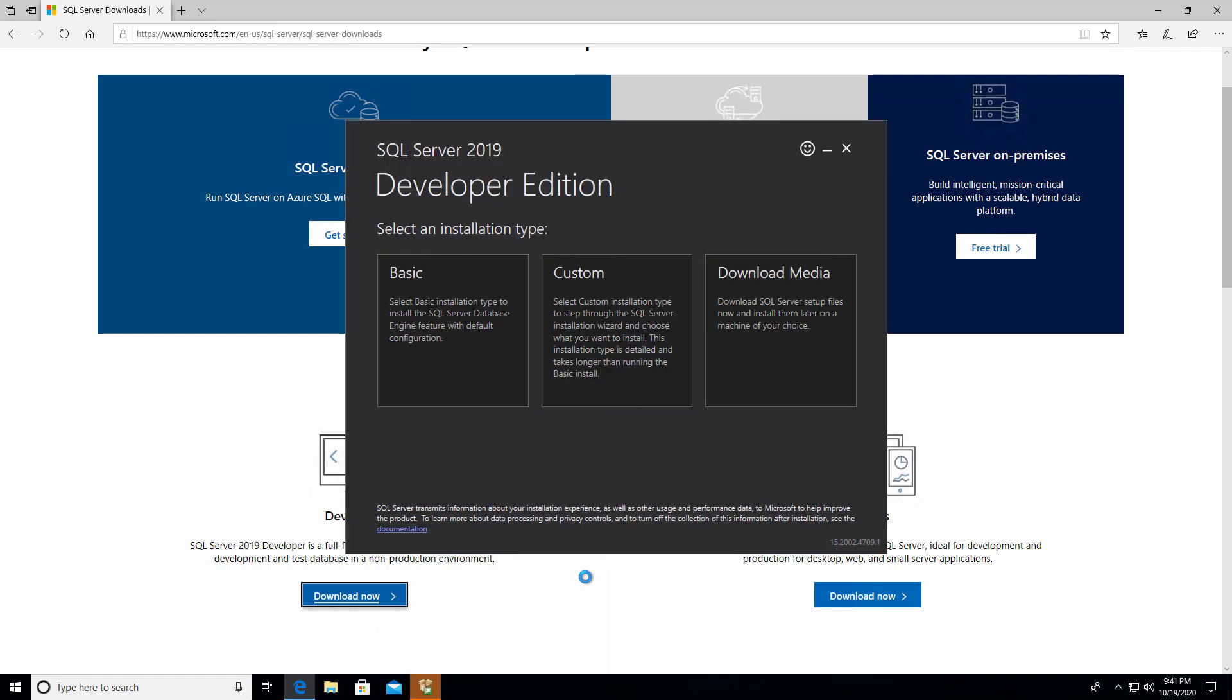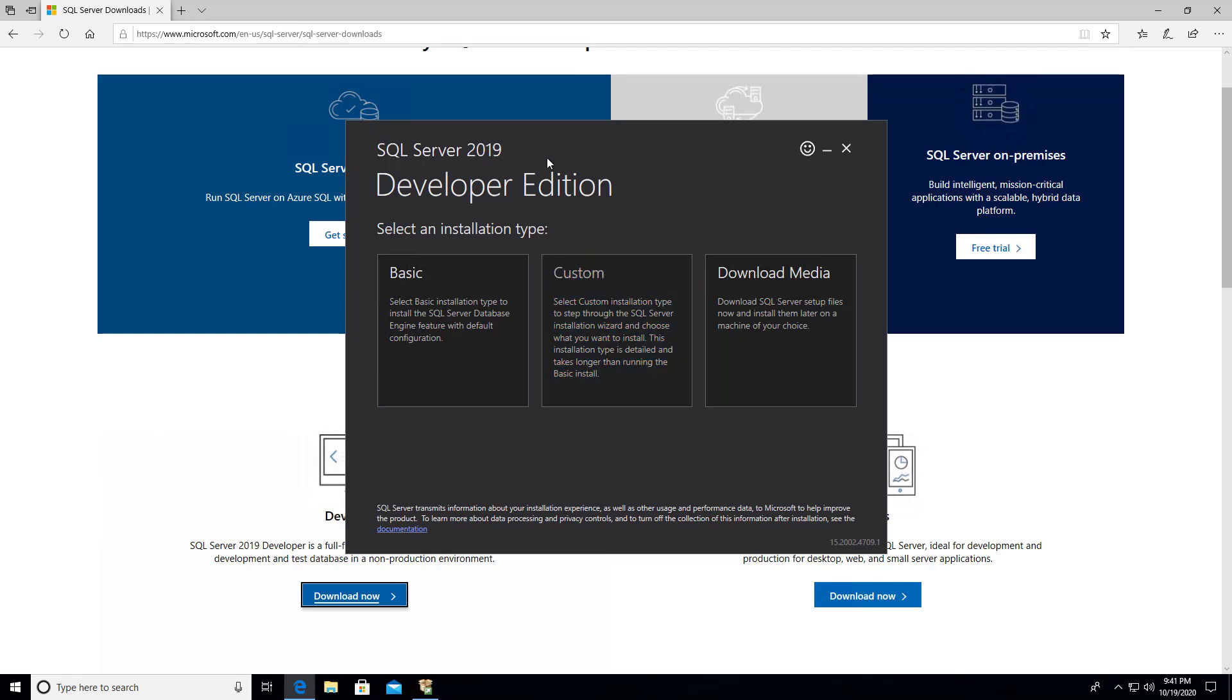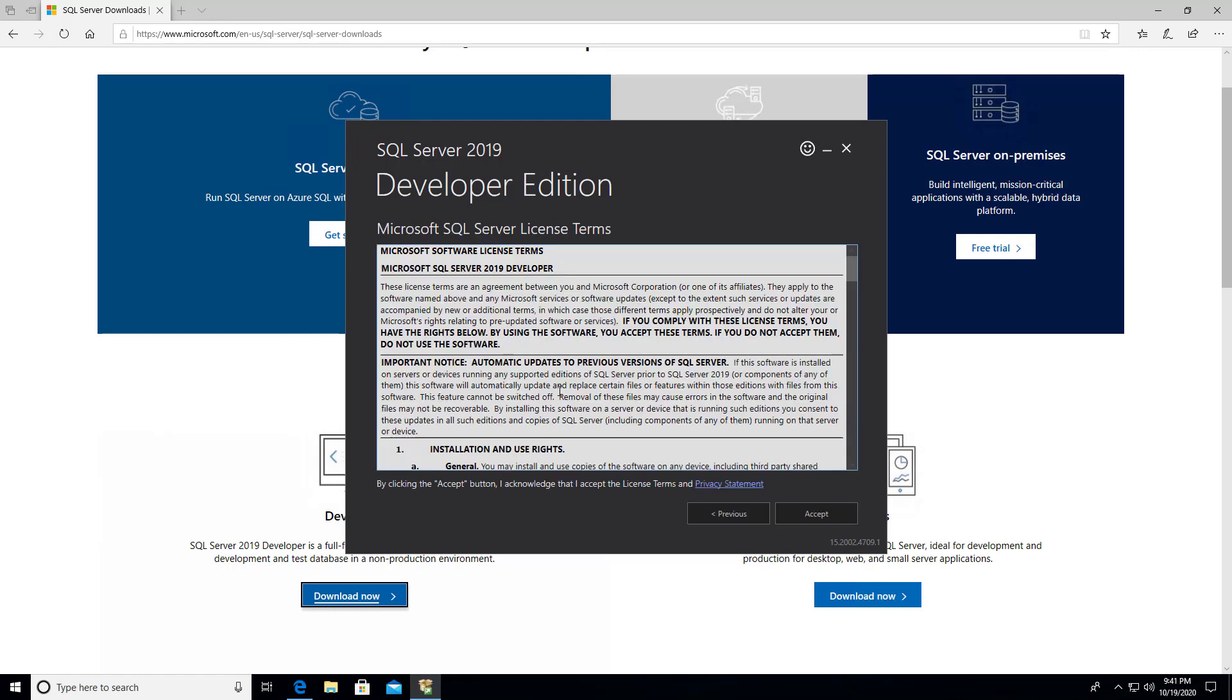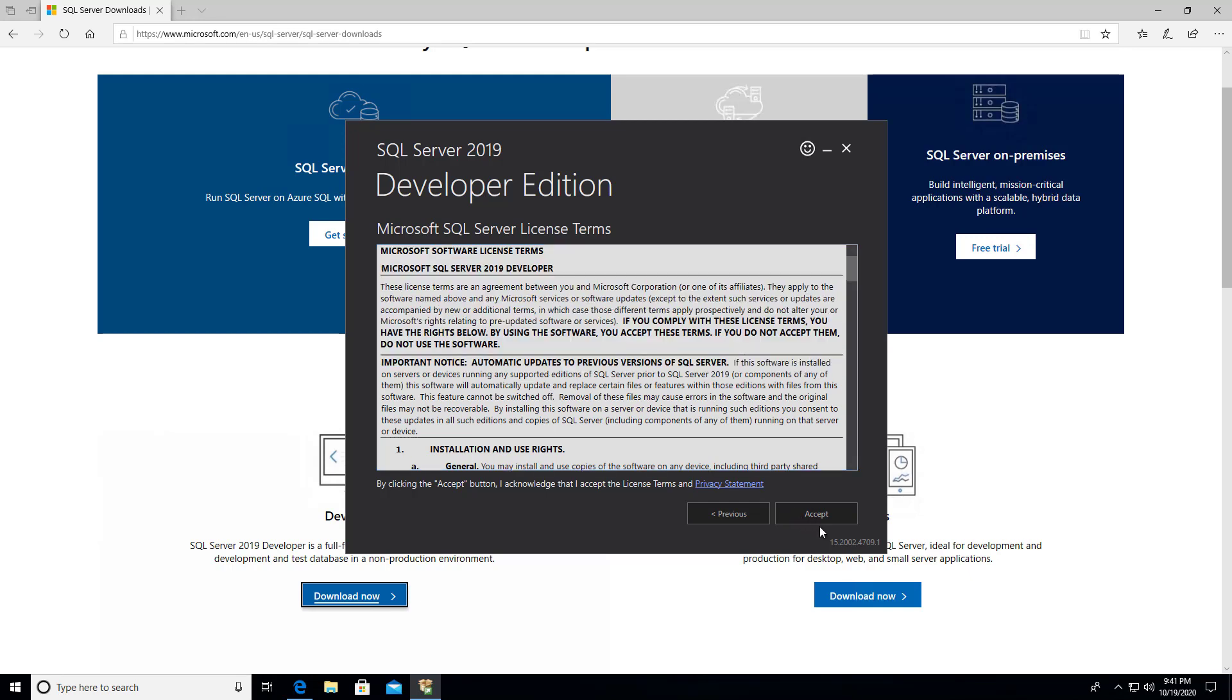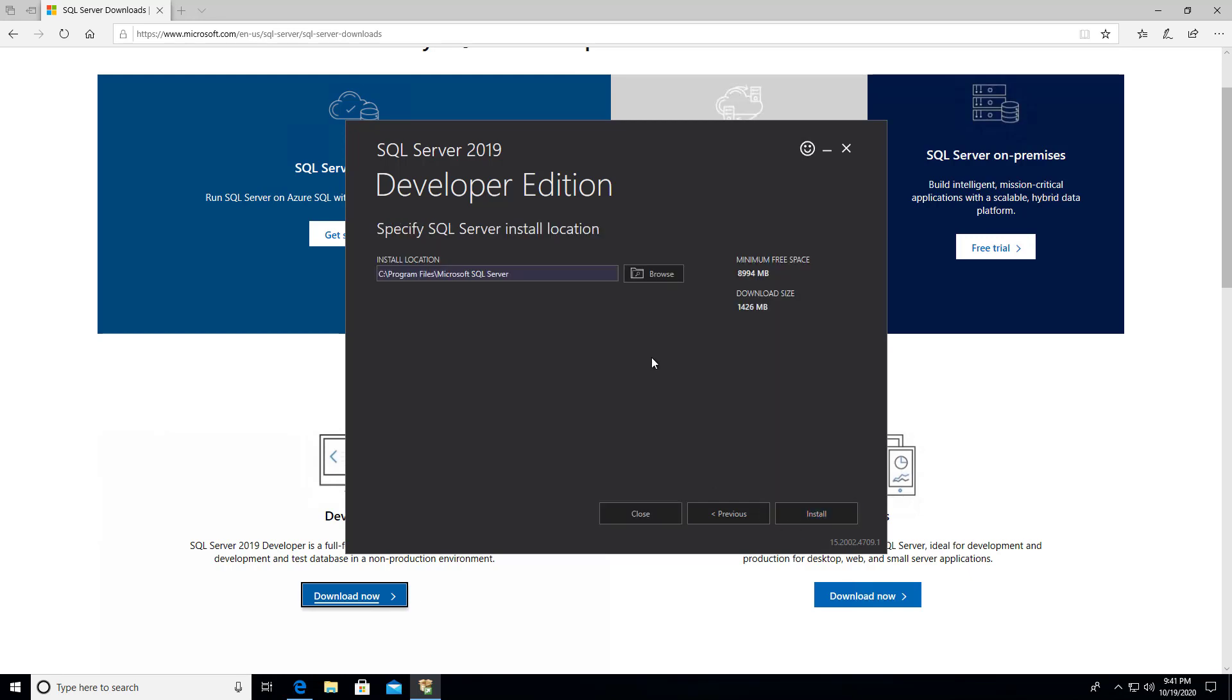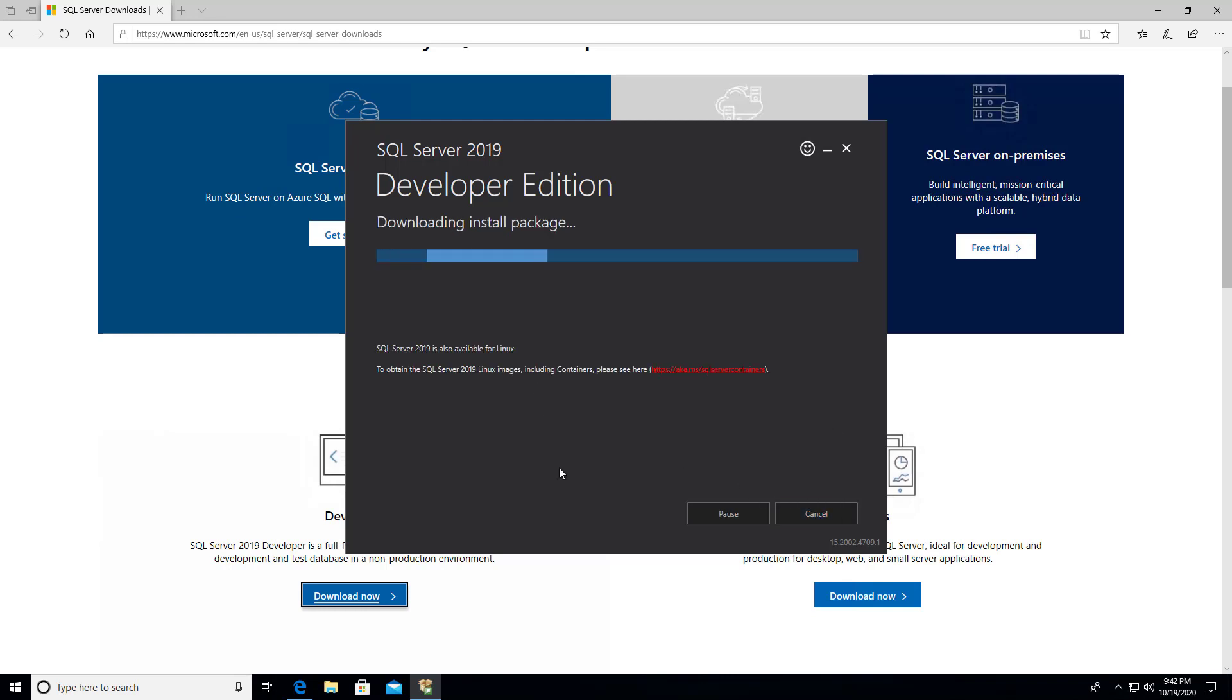It's popping open a new window here. We've got the SQL Server 2019 Developer Edition. Select an installation type. We're going to try basic. If you accept their license here, then you hit accept. I'm just going to take the default installation location and hit install.